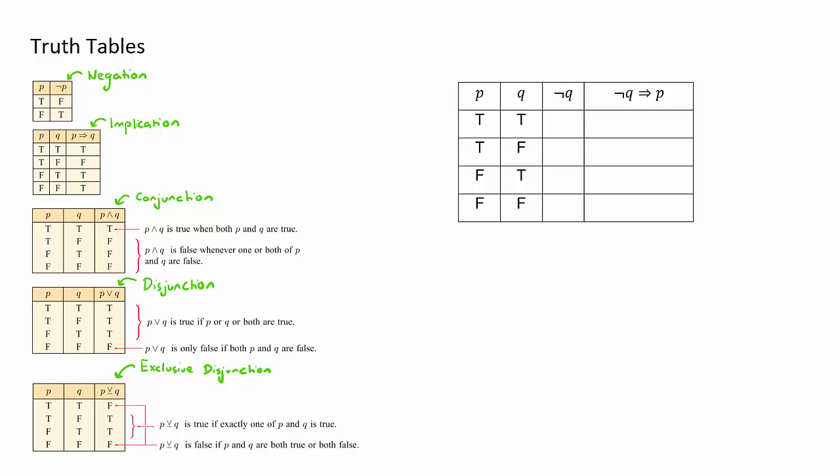For example, the implication: if the p statement is true and the q statement is true, the result will be true. If it's true and then false, now the implication, the order is important, the result will be false, and so on and so on.